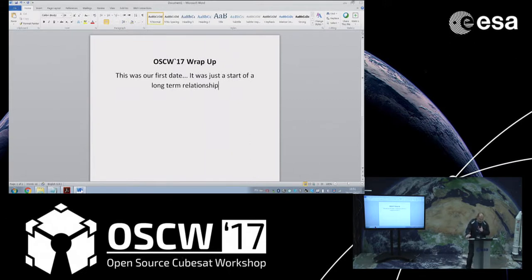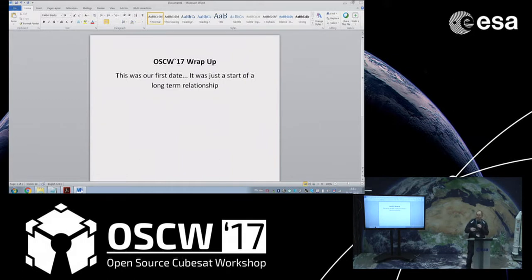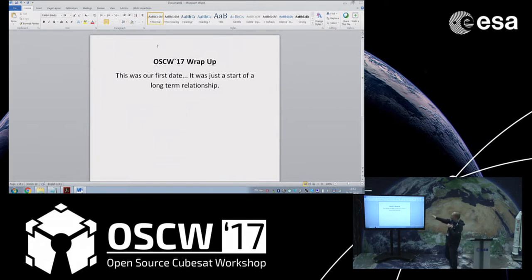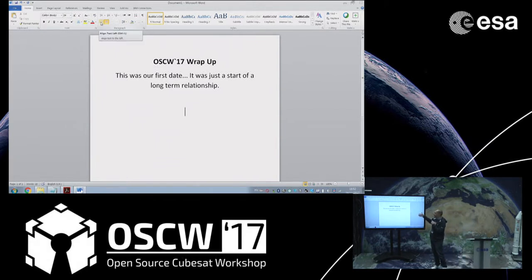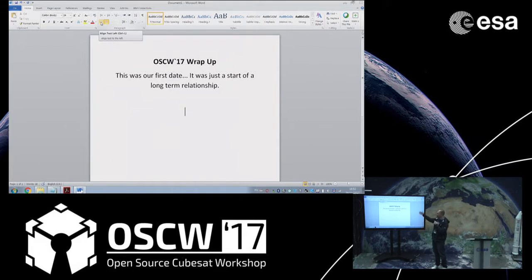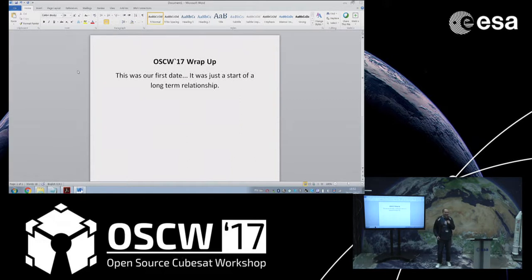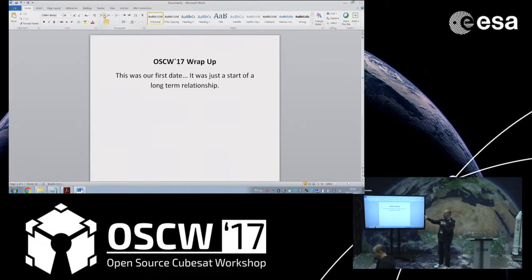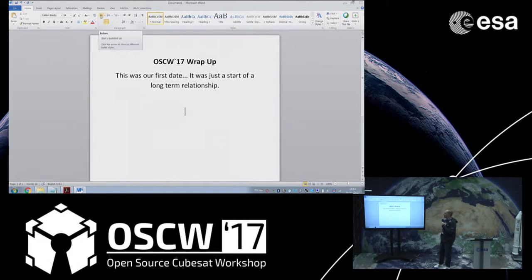There were some questions from people on the live stream. The first question would be, hey you're talking about open source and then you use PowerPoint and Word. That's something to be improved, but this is Ether's laptop so we had no choice. The world is not perfect yet.